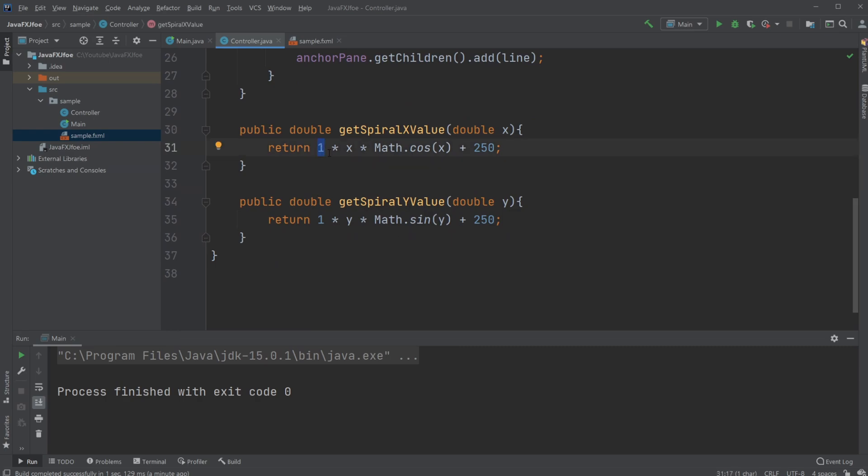I first have a constant which defines the spacing in my spiral. I have my x and y and use cosine for my x value and sine for my y value.